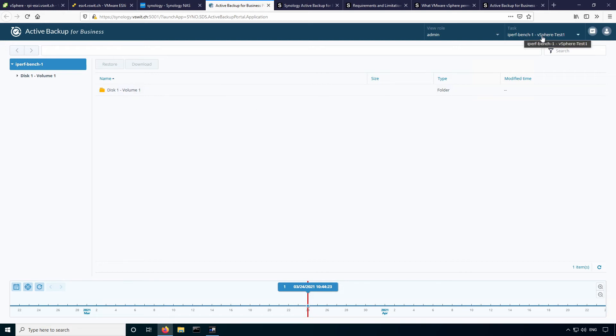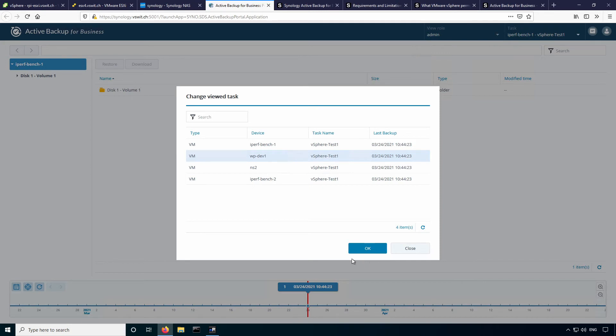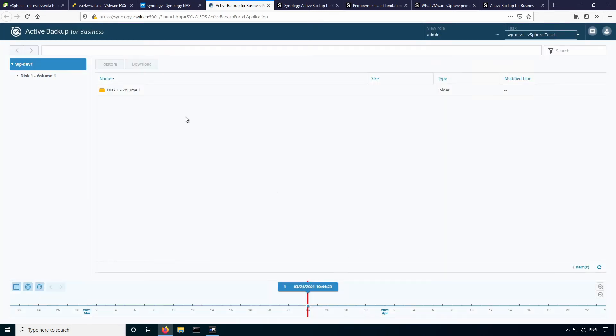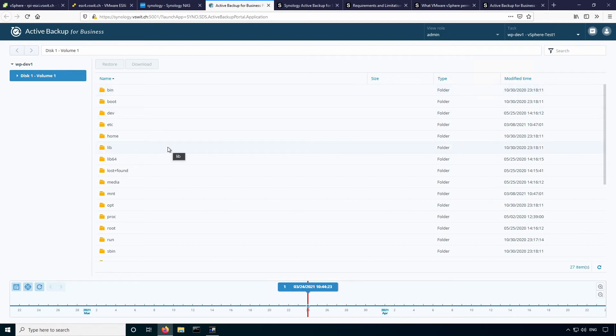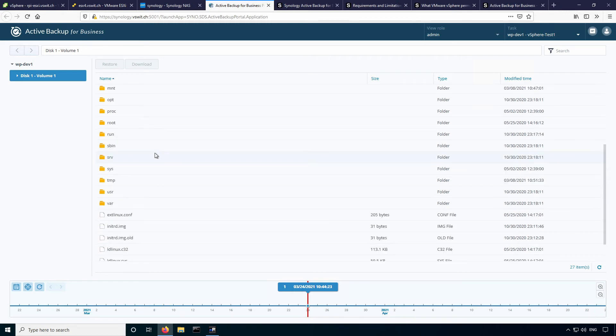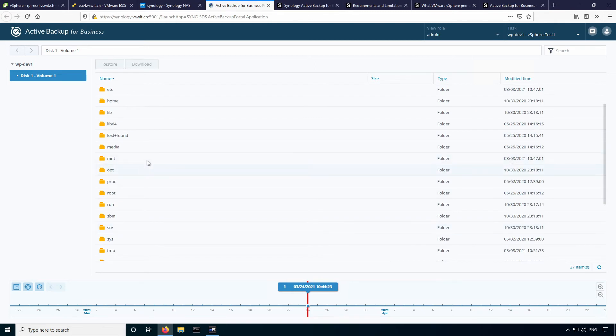So at the top here, you can see task. This is where you would select the virtual machine. So let's say for example, in the WP dev one machine, I wanted to just pull a file off from a certain date, you would just select that. And you can actually see that there's disk one volume one listed here. And I can browse the file system. So this supports all of the major Linux Windows file systems, NTFS, EXT3, all of the common stuff, unless you've got something really weird, it will work here.